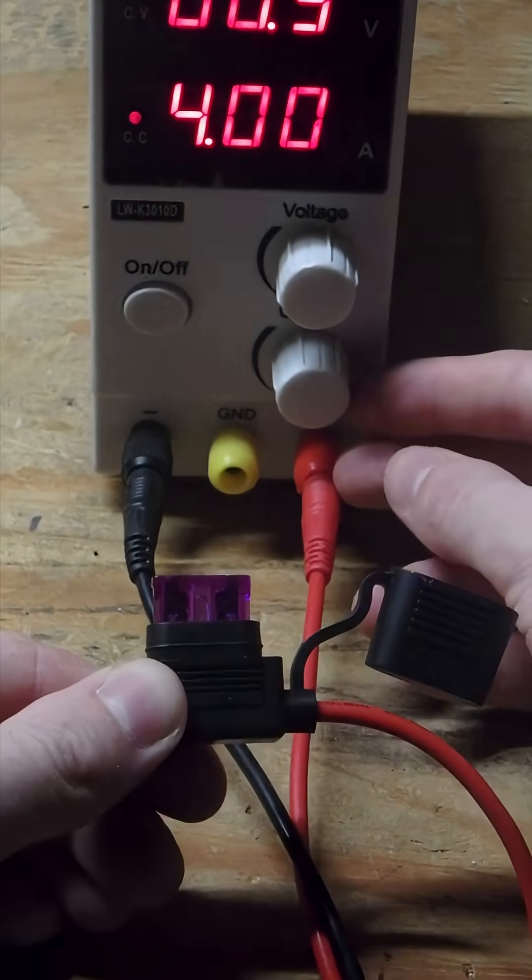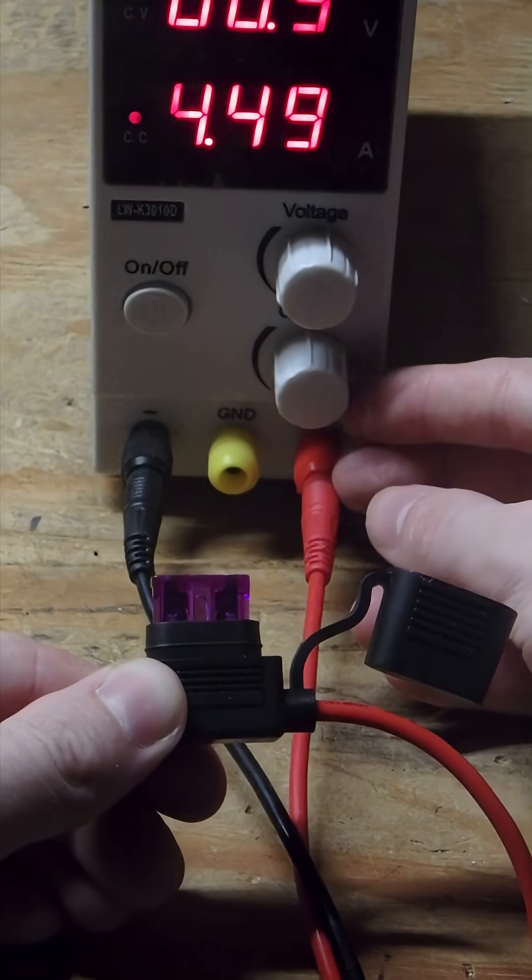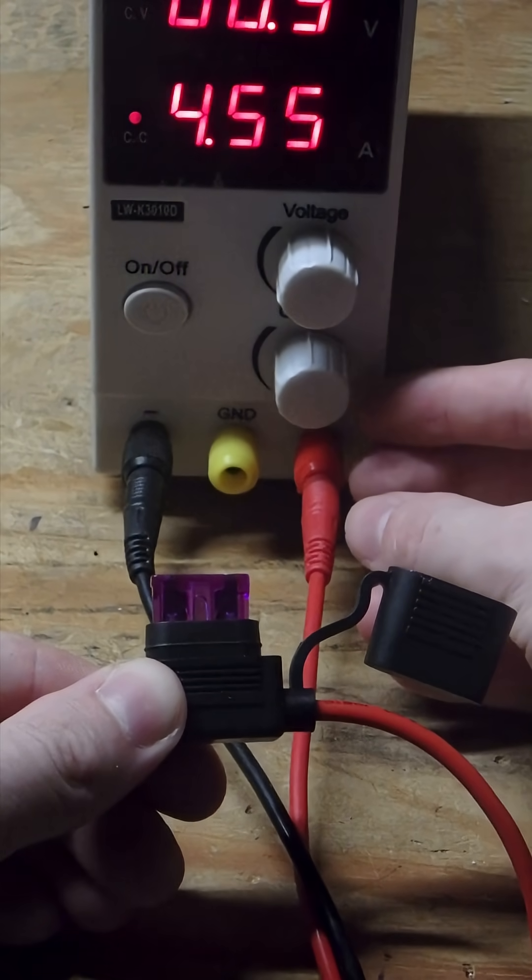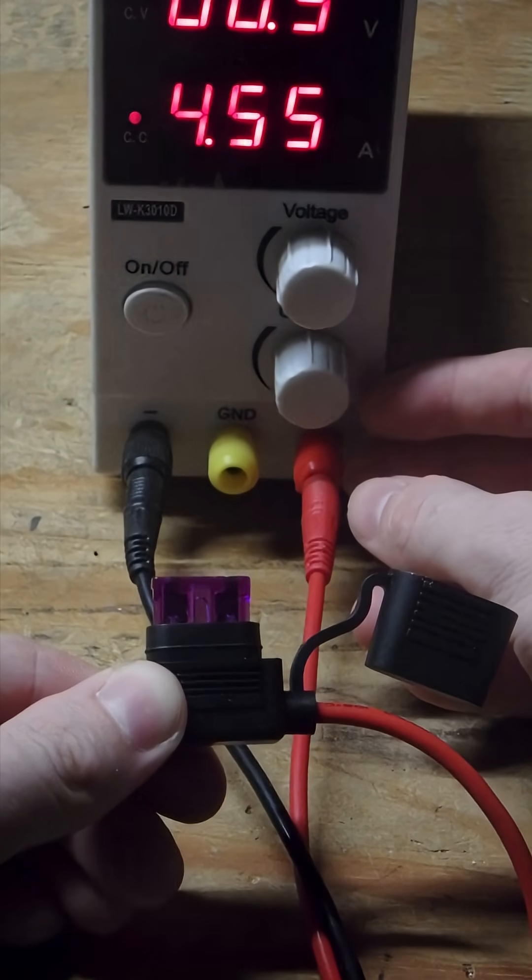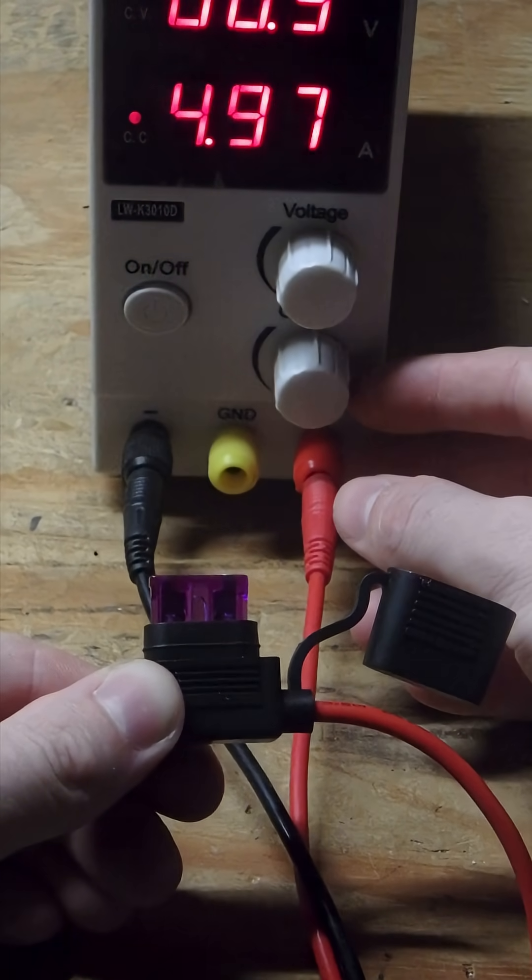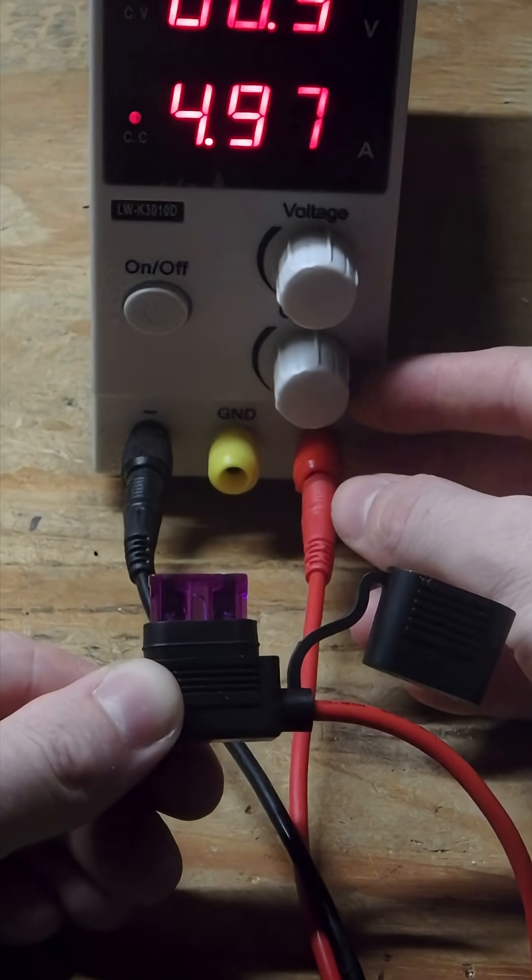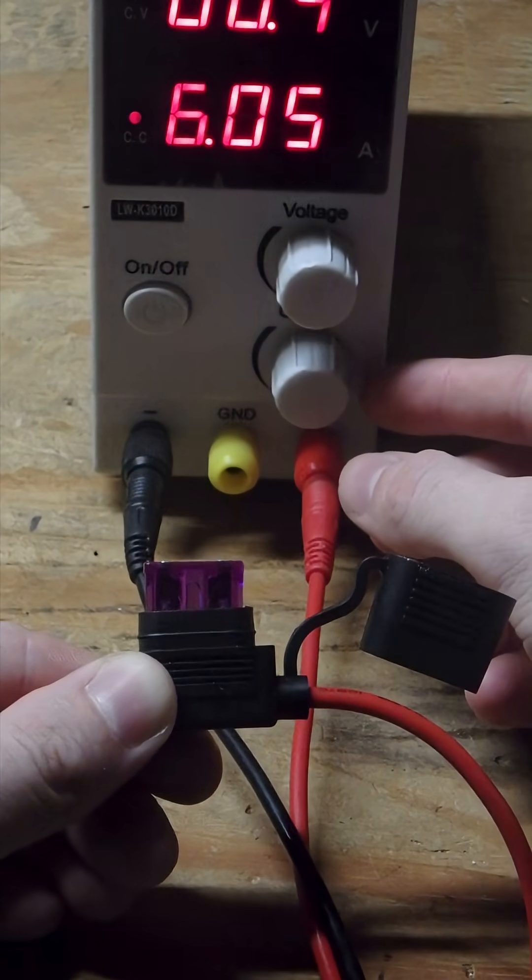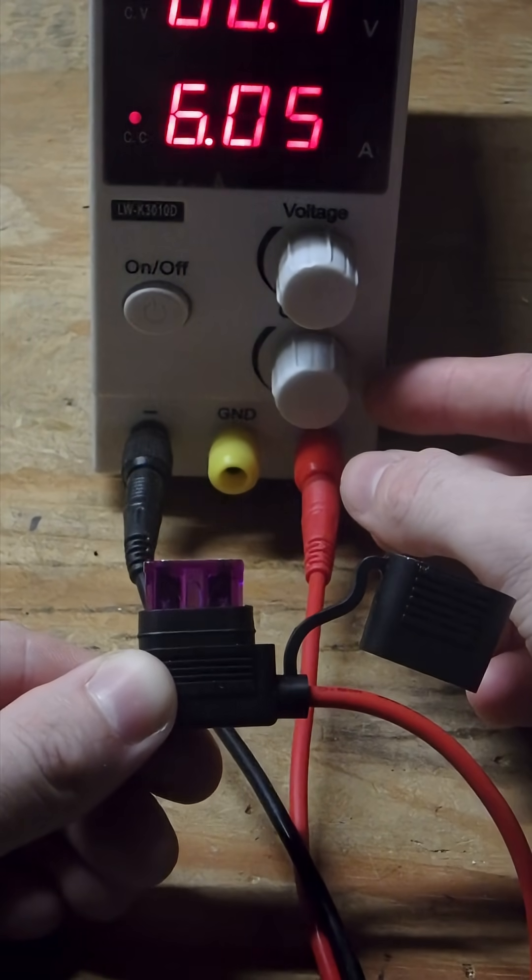Okay. 4 and a half. Okay. It's still not popped. 5. I don't know if this is ever going to pop.